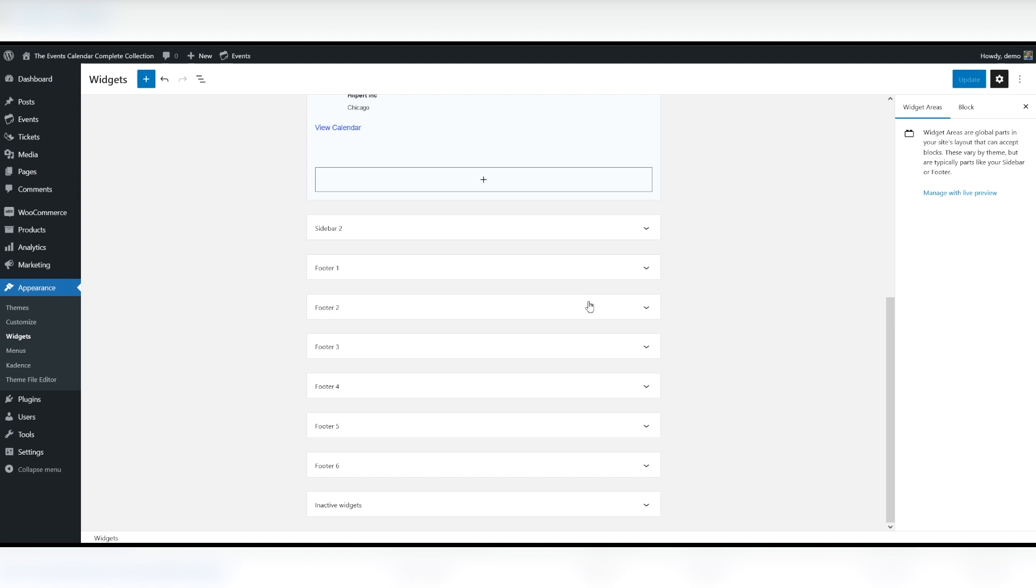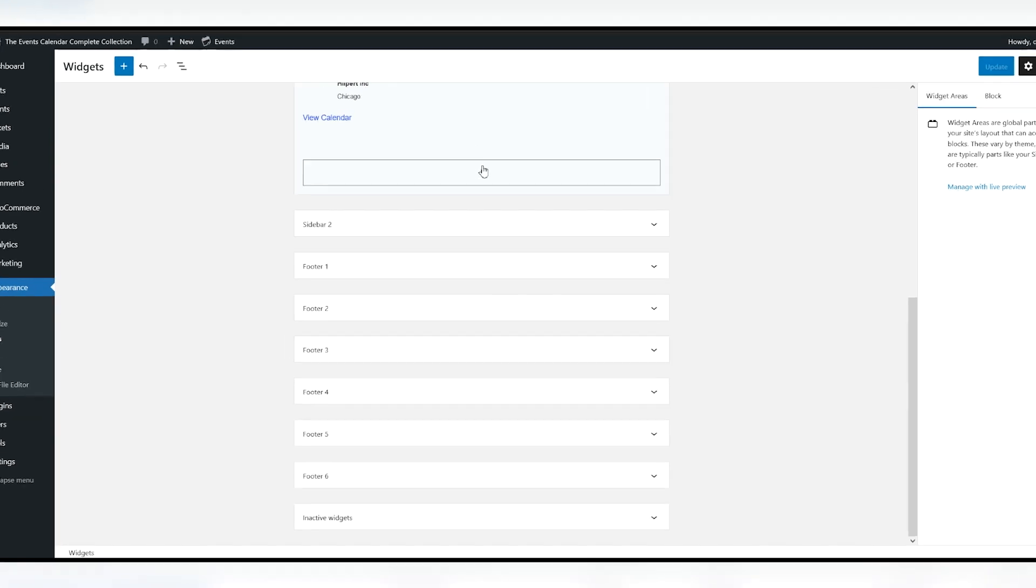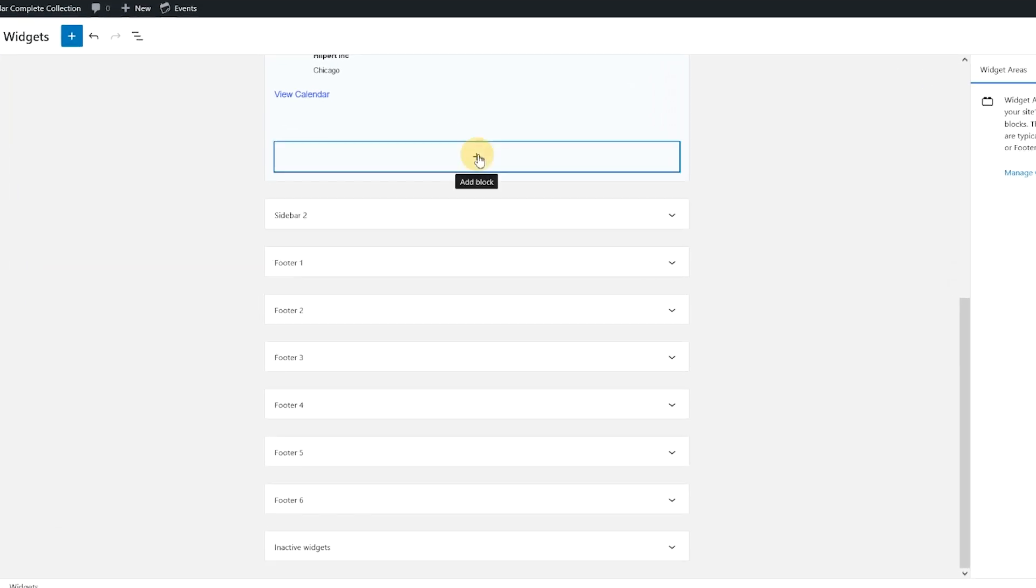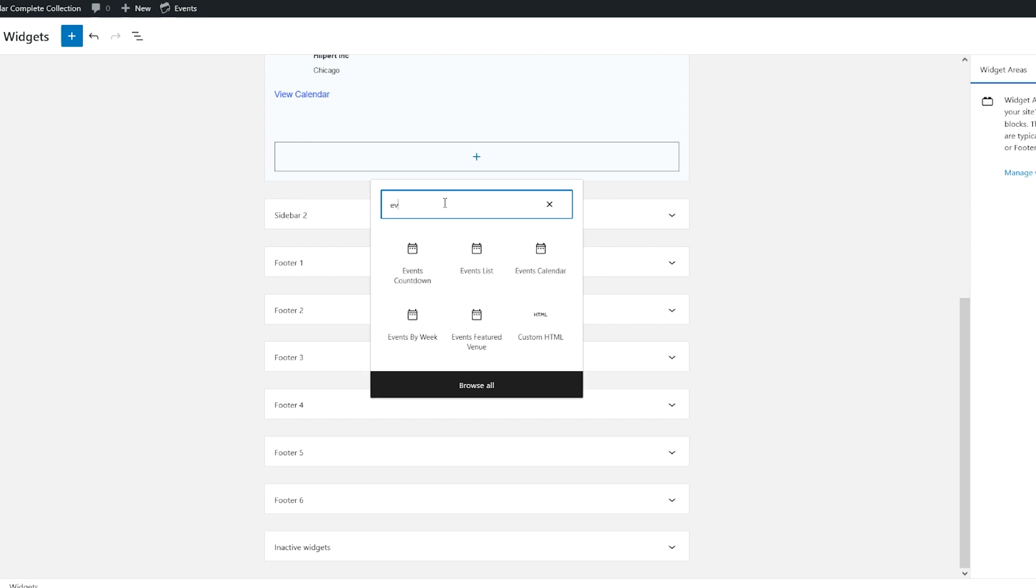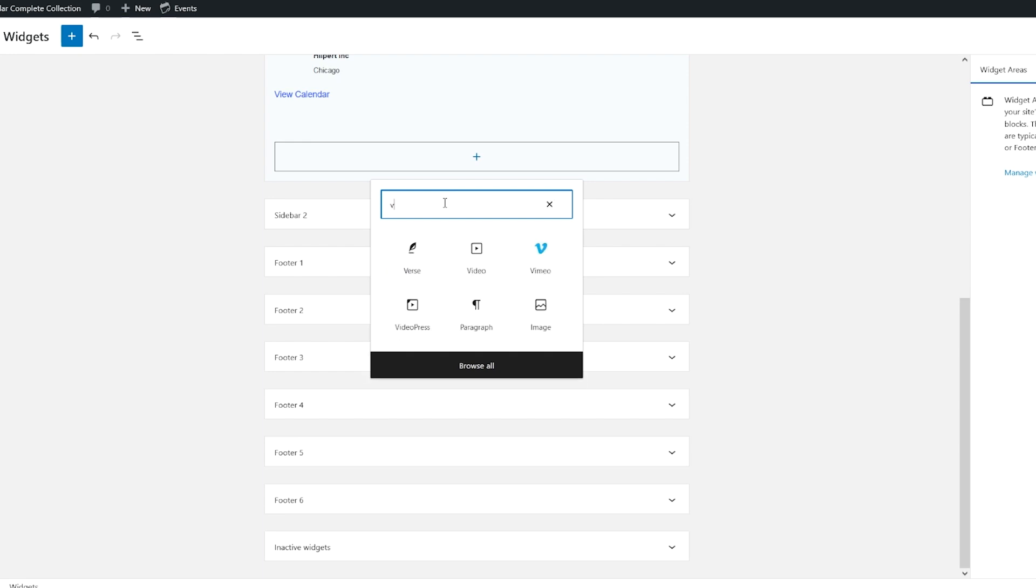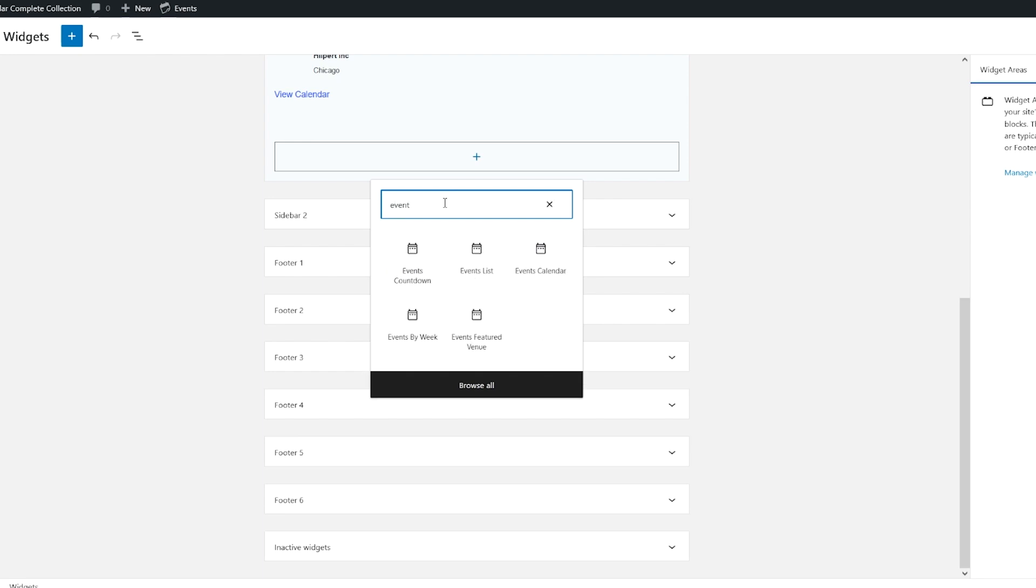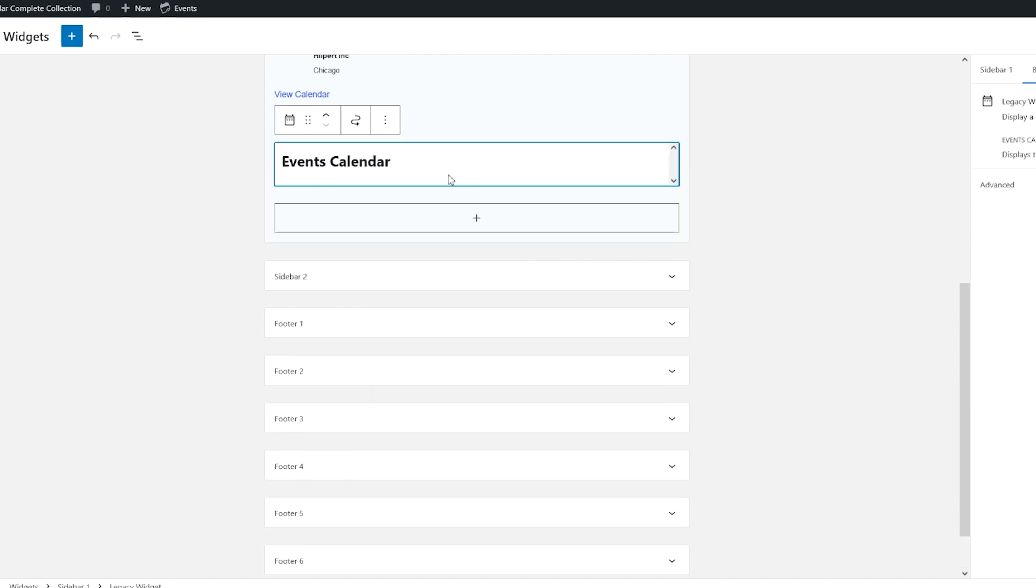Readers can view your events in future or past months using the Ajax navigation at the top of the calendar. So what we're going to do here is I'm going to click the plus sign to add a block. I'm going to type in event. And we have event calendar here. And this will load in.